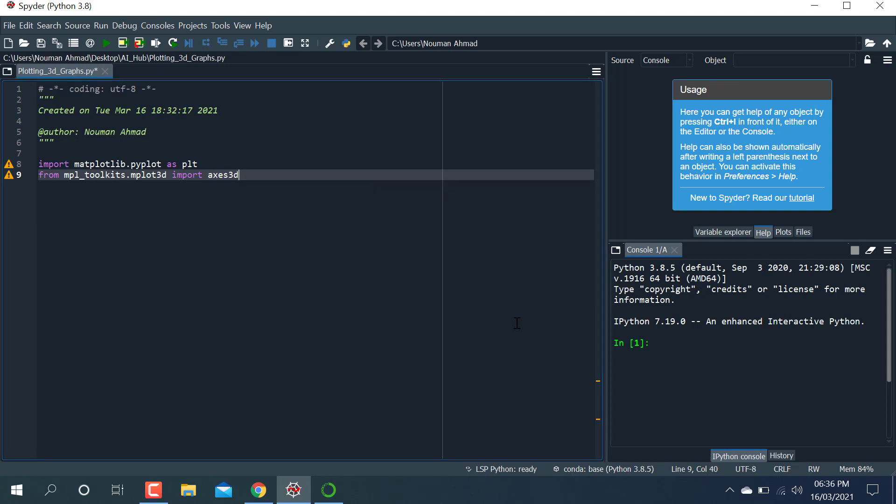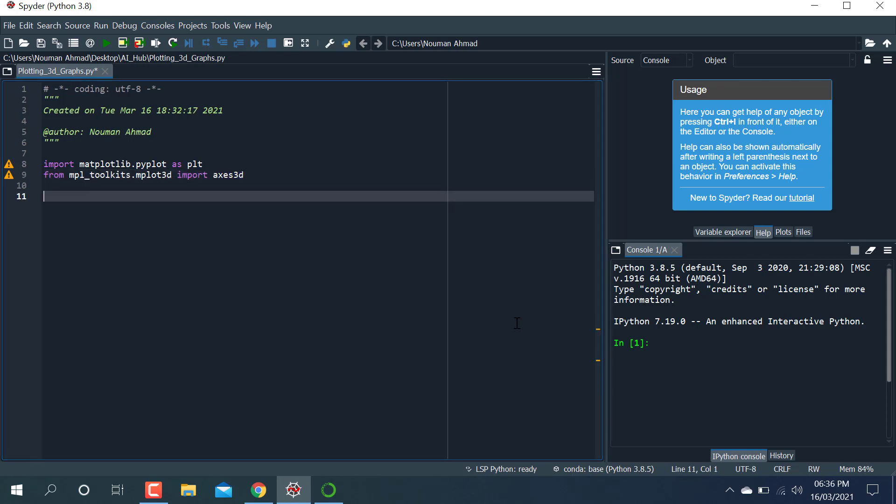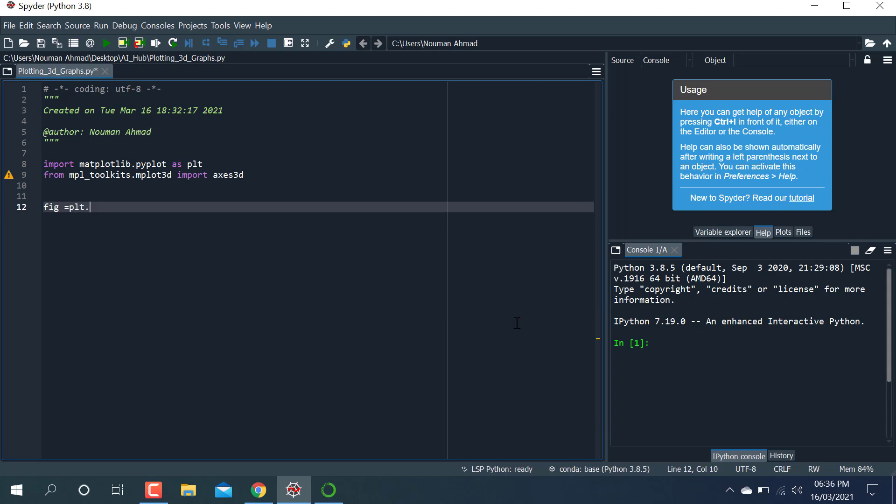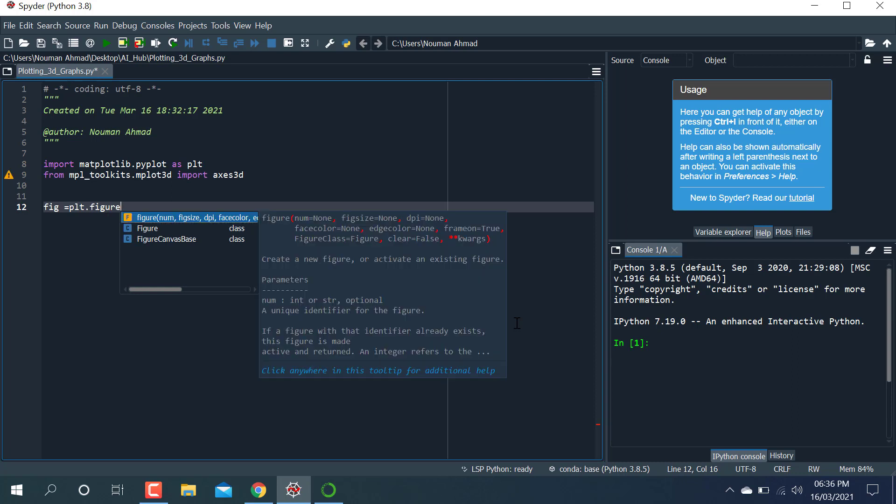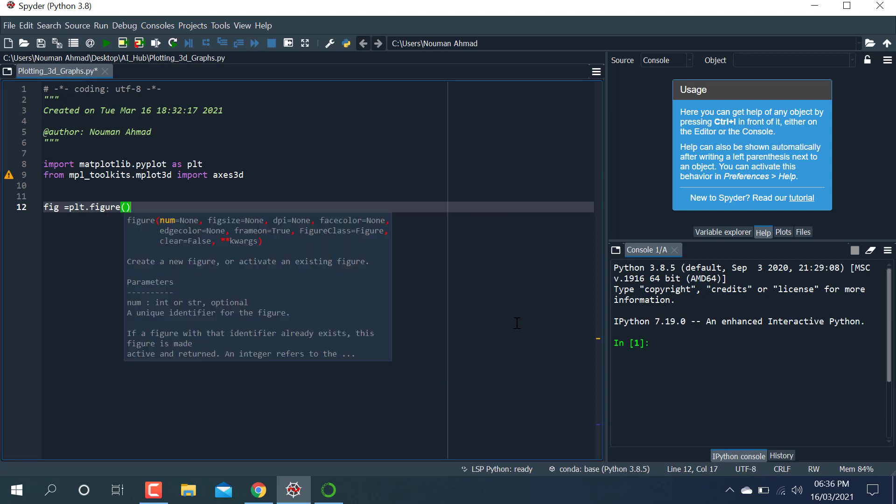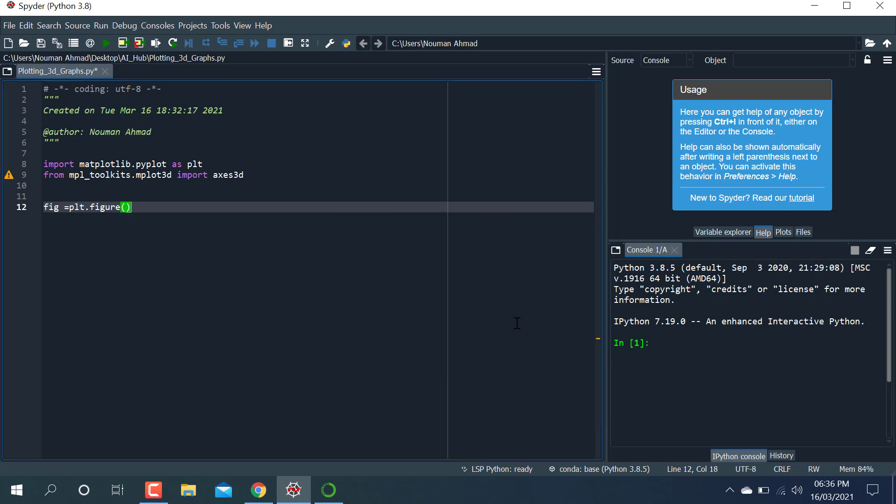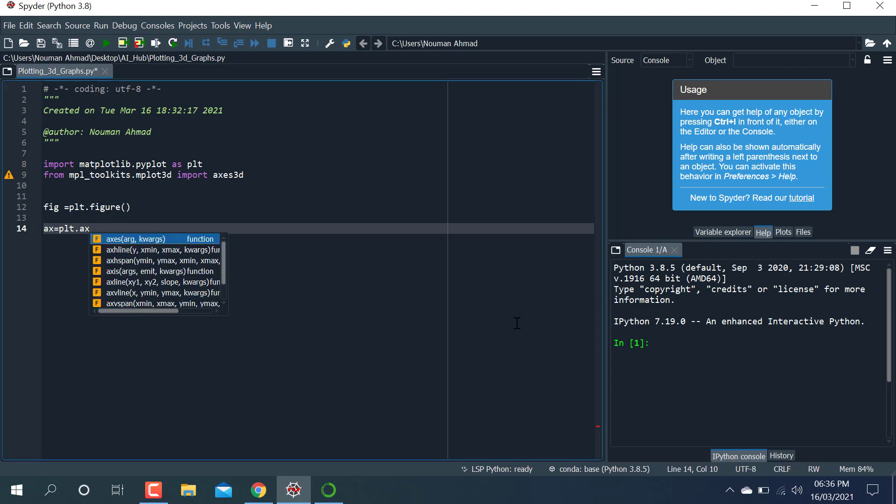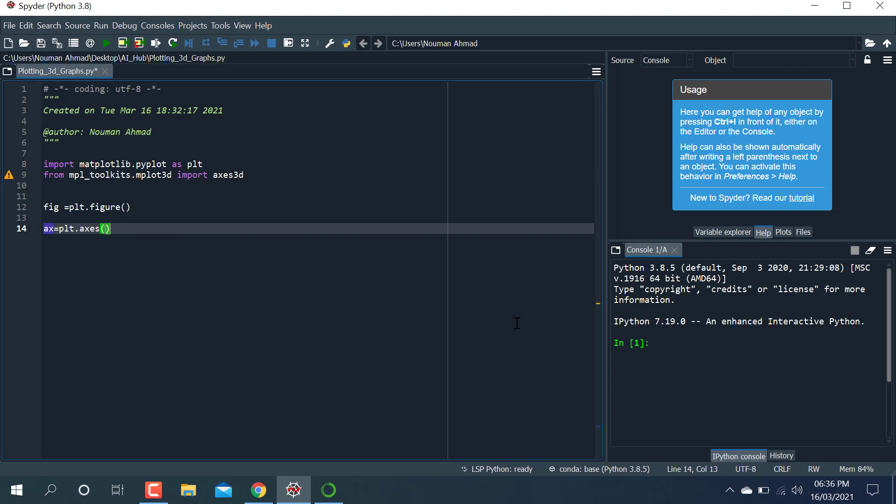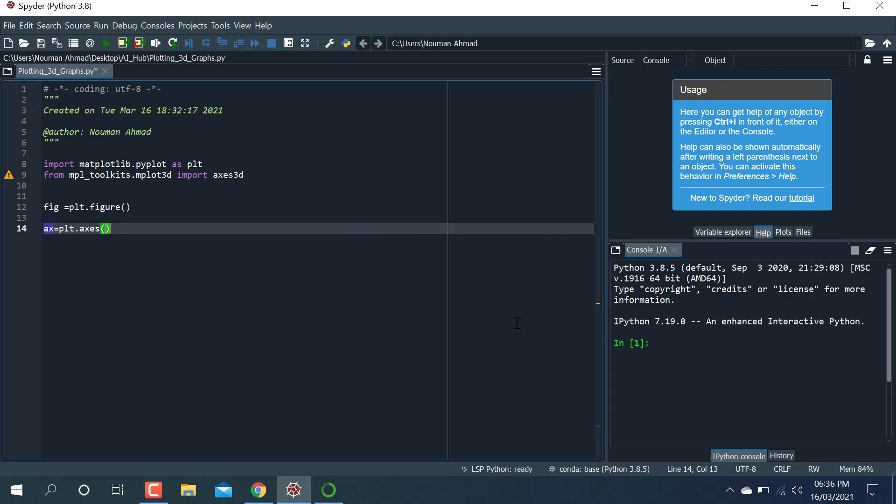After that, I'm just writing fig equals plt.figure. I'm calling this function here. And after that, axis equals plt.axes, just passing an argument.